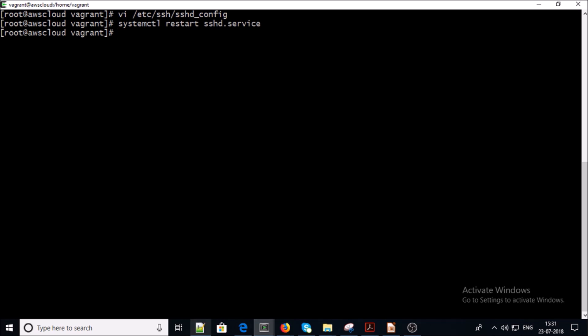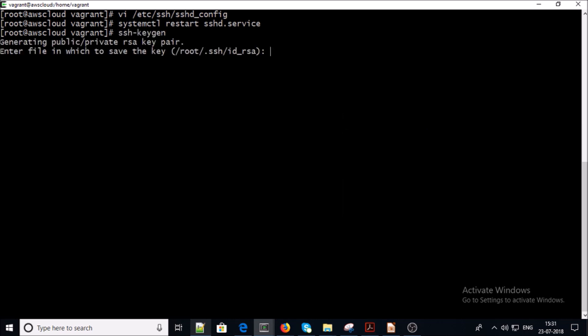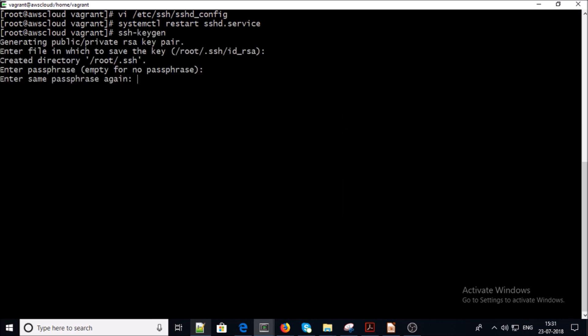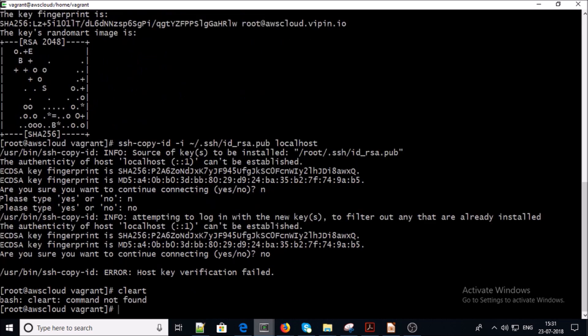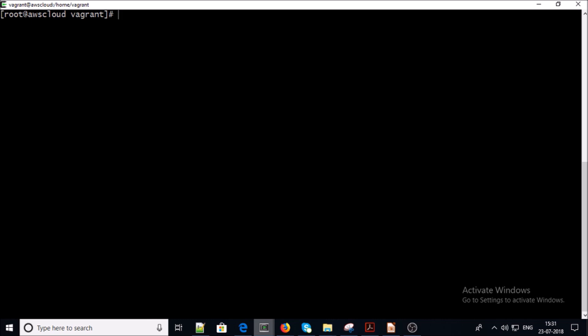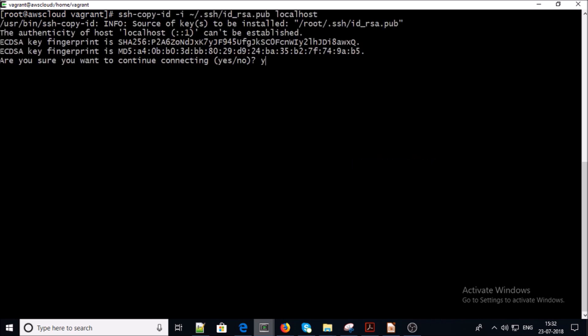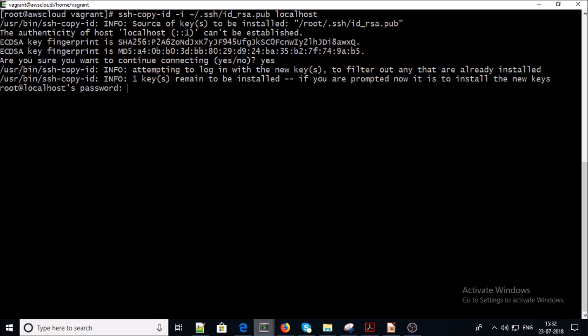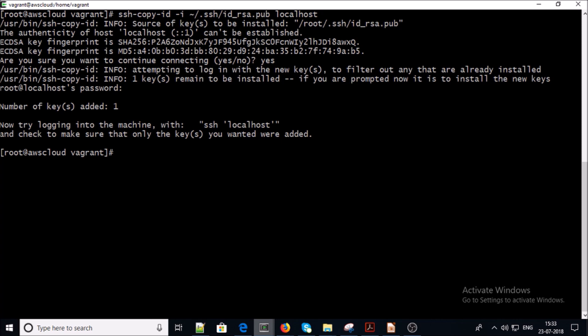Now let's create the SSH key. Then let's configure localhost with the passwordless entry. Let's verify that we are able to login on localhost without supplying the password.